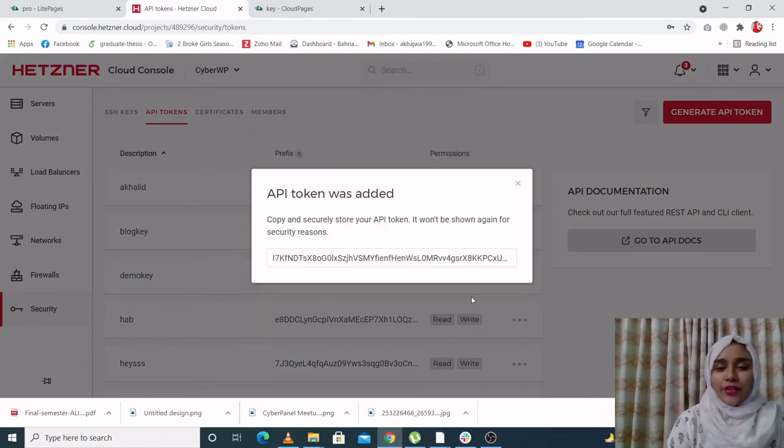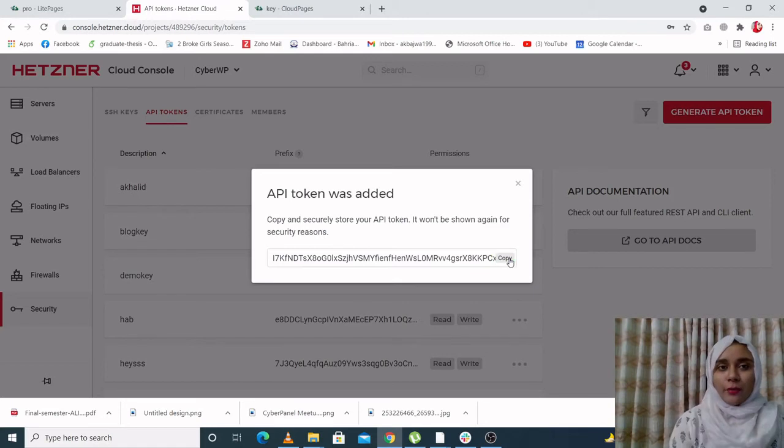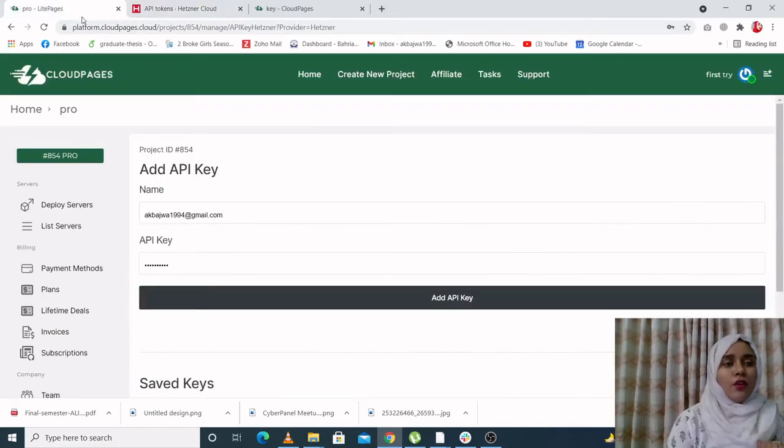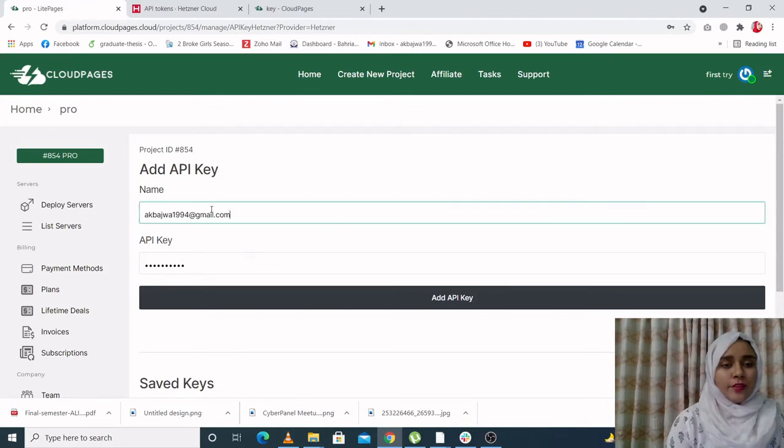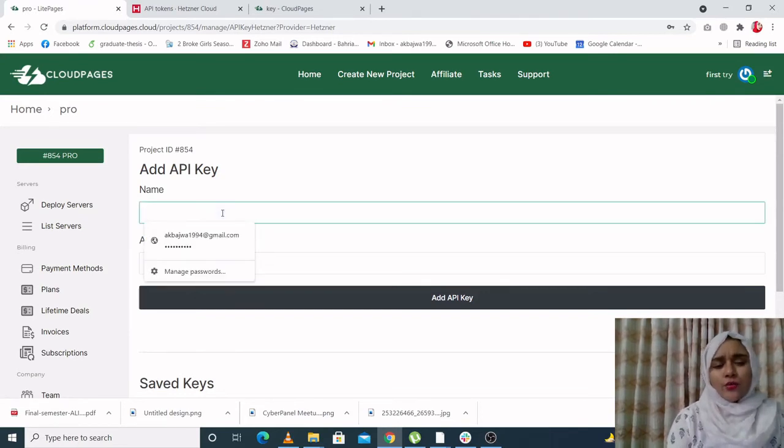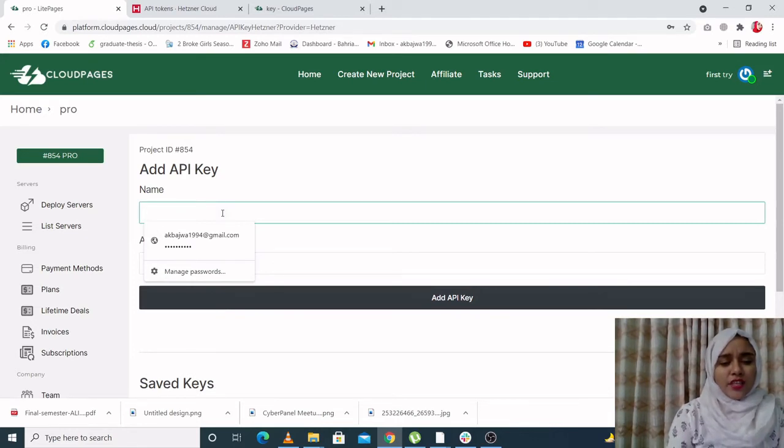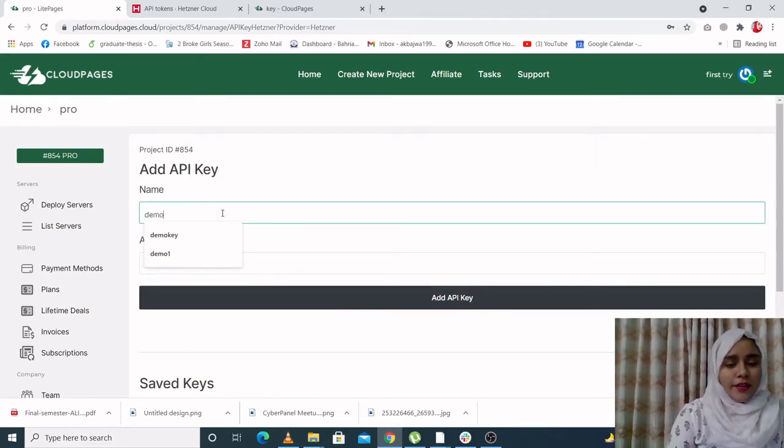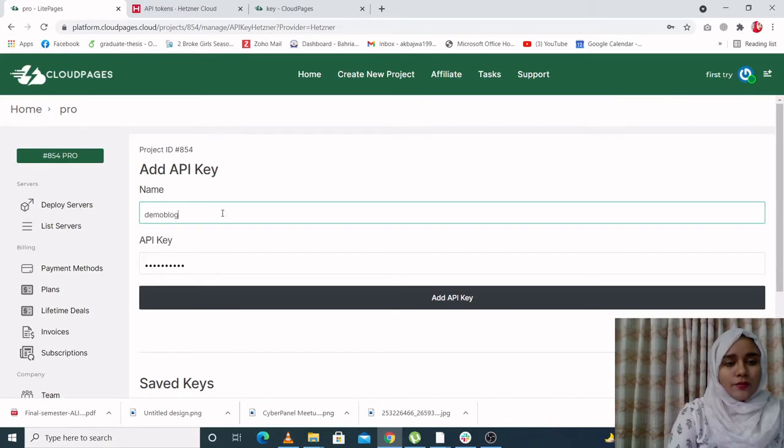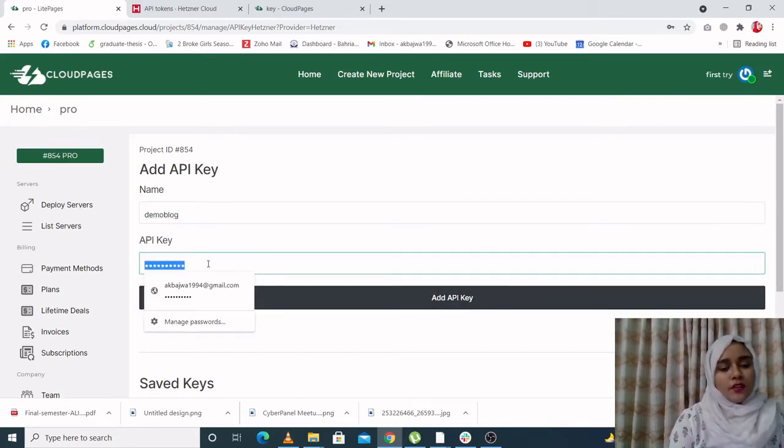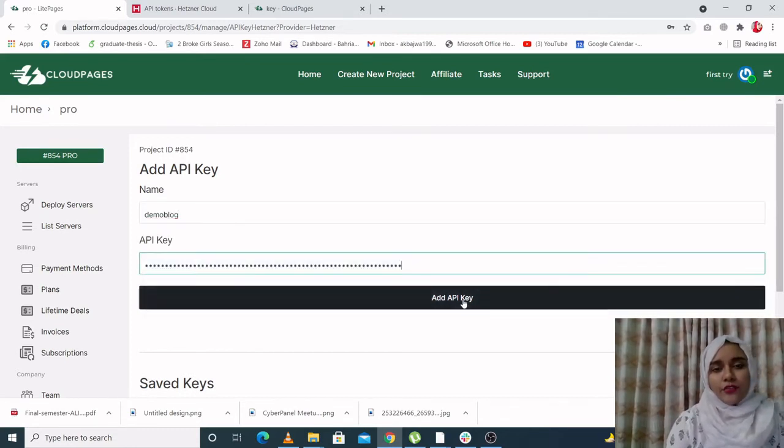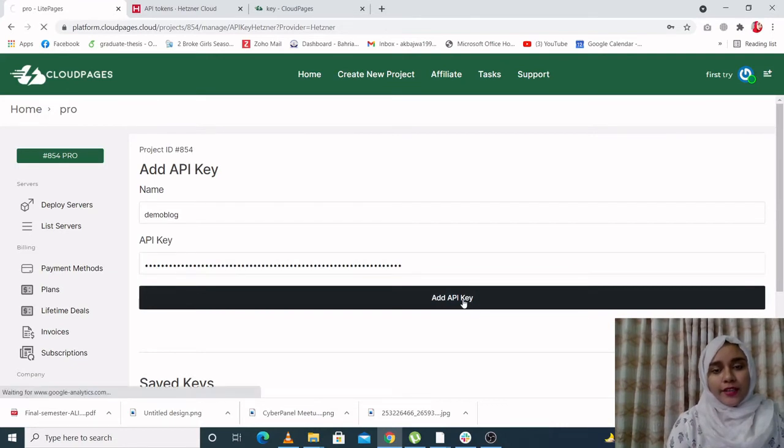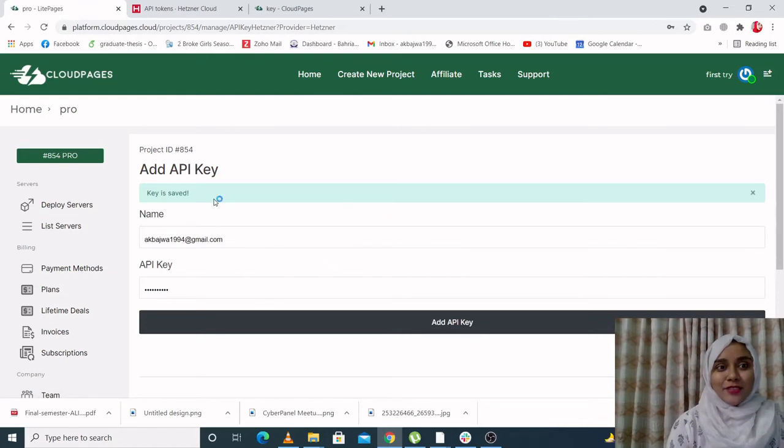And now when you generate an API token, your token will be generated right over here. You click on copy. It will be copied. Go back on the CloudPages side, name your token anything you want. Let's just call it demo block. Let's paste our key over here. Now when you click on add API key, your key will be saved. See, it's so simple to save a key.